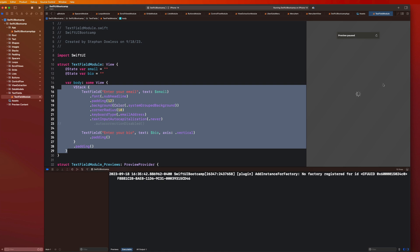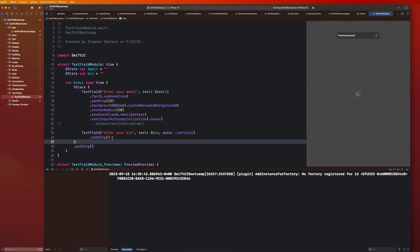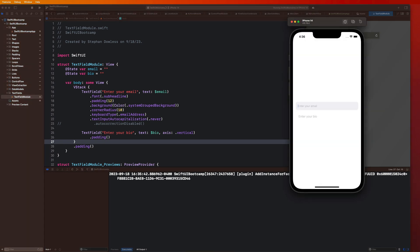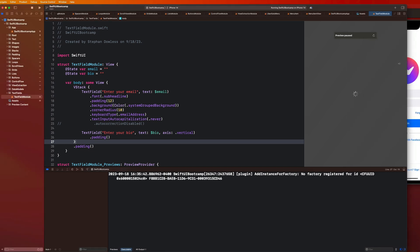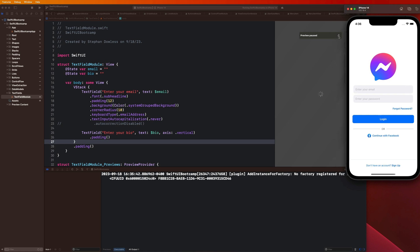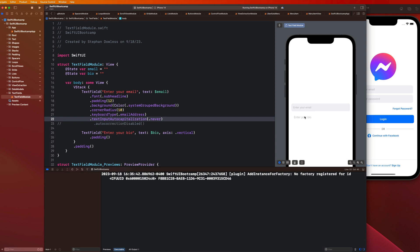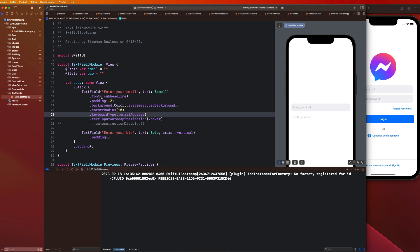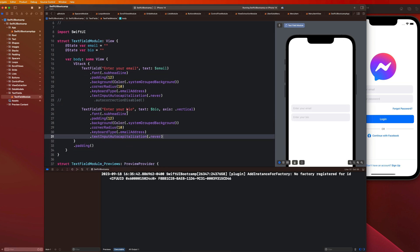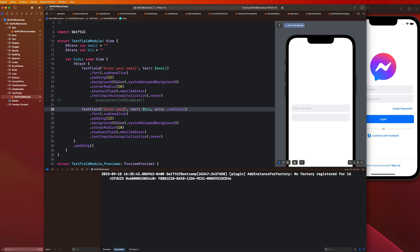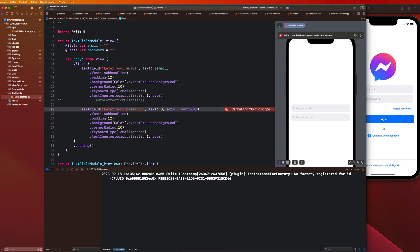Let's go ahead and build out this awesome login page that we saw earlier. Let me go back to our text fields module and give the second field the same set of modifiers as our first field. I'll copy and paste this stuff, put that right there. This one we're going to say password. Let's modify this state property to be password, say dollar sign password, and then delete the axis. So here are our two form fields.